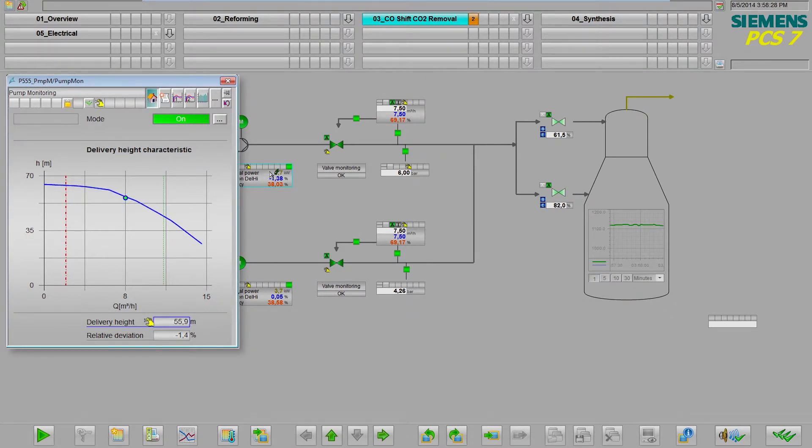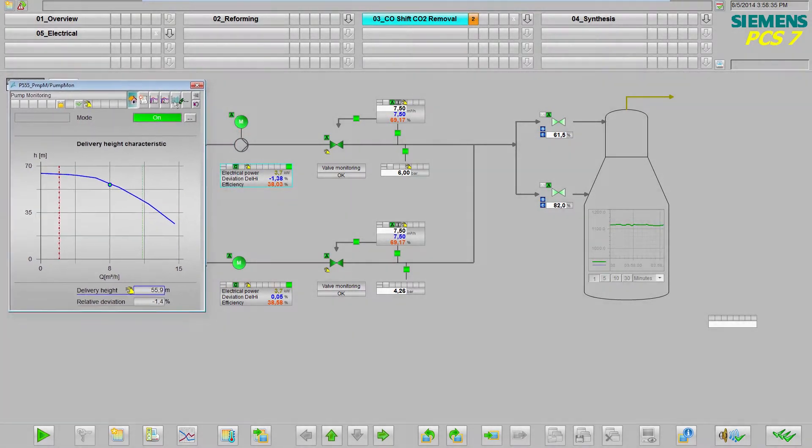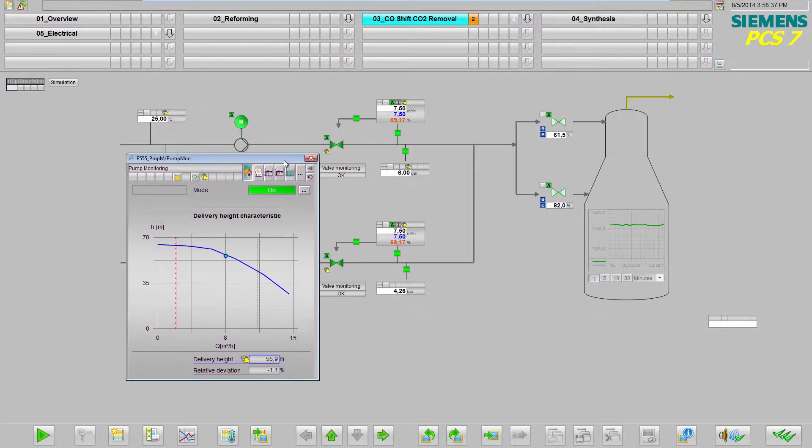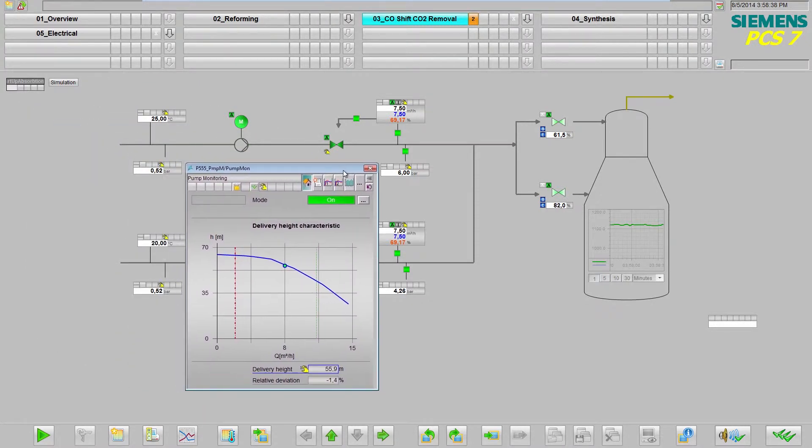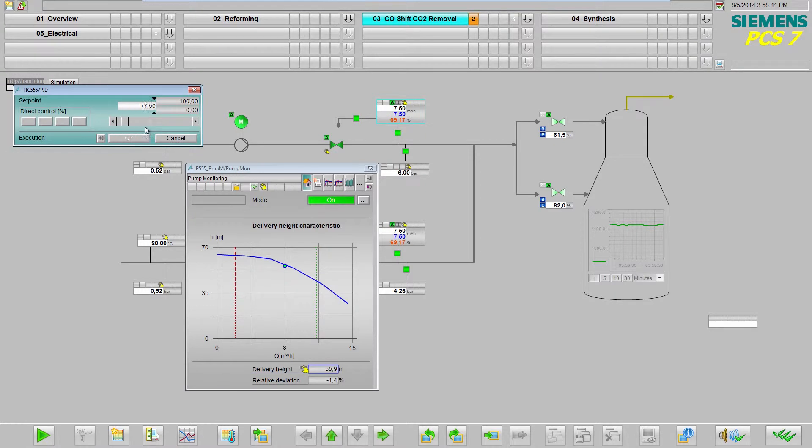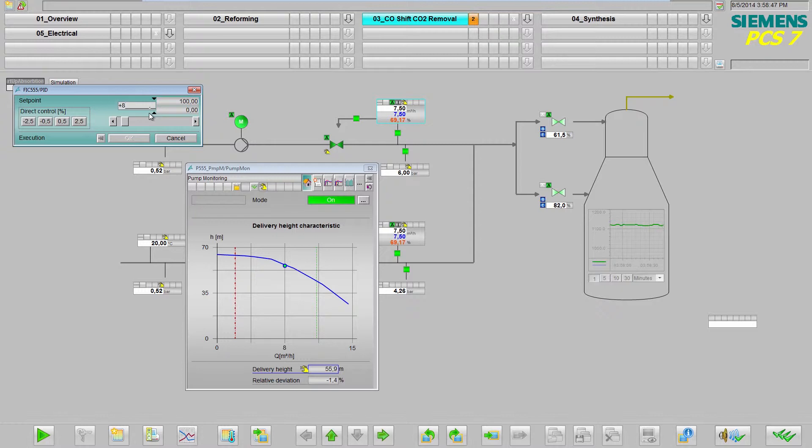This shows the expected pump head in relation to the flow, and the working point is on the characteristic curve. If the flow changes, the working point on the characteristic curve moves. Assume that the pump is in good condition.